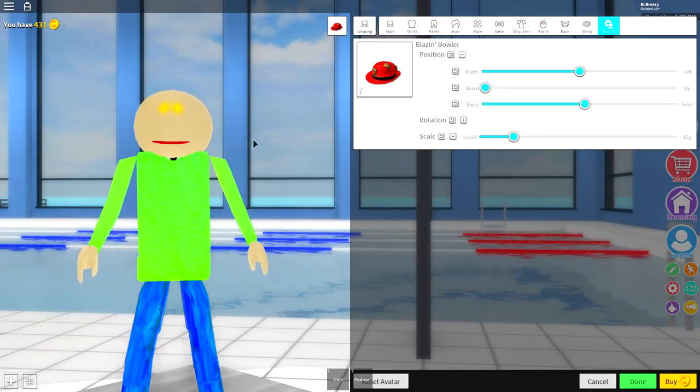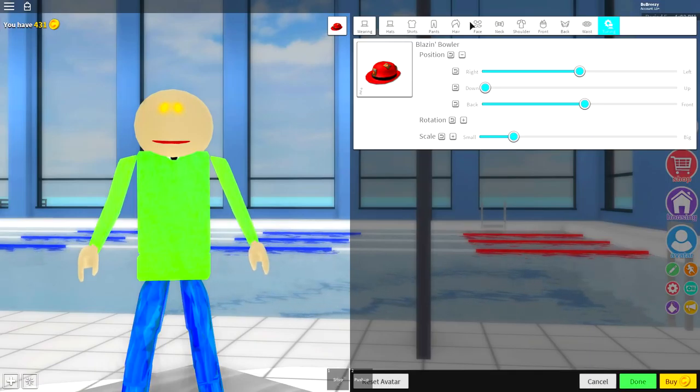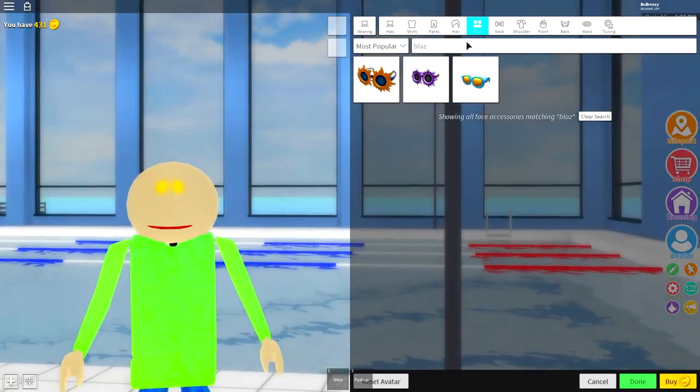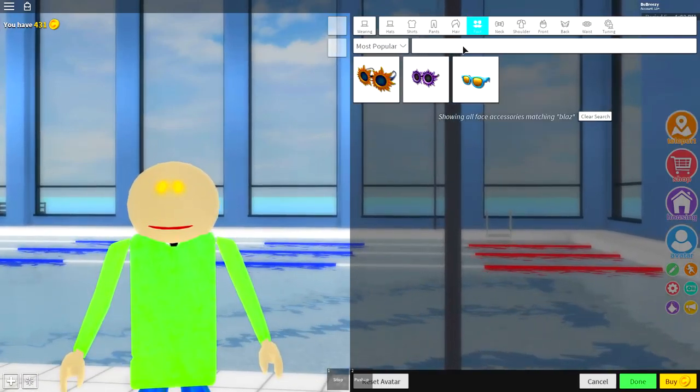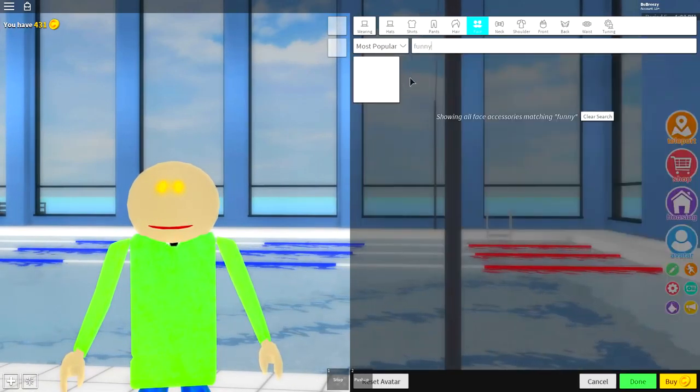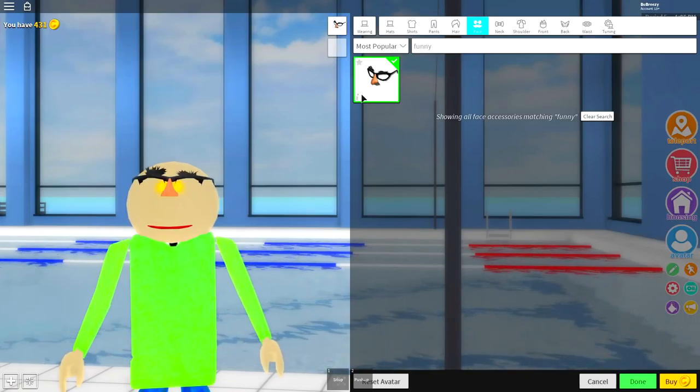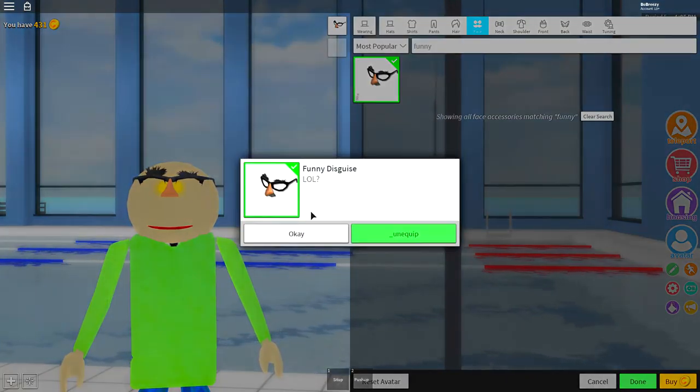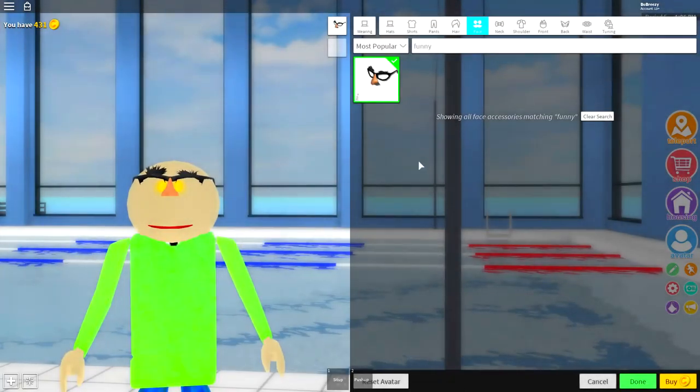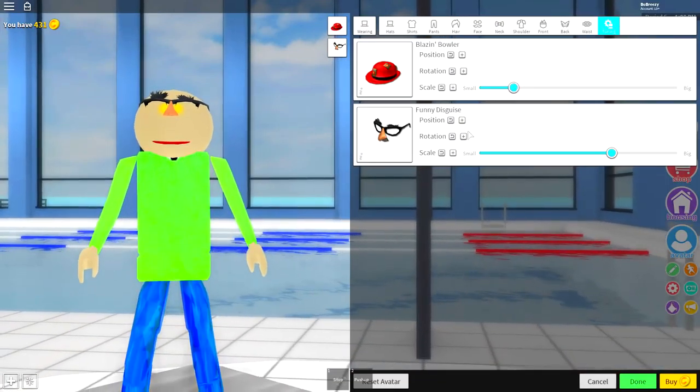You know, like a big lip, that is what we're going for right there. Once we have equipped our Baldi mouth it is time to equip a nose. So come up to where it says face guys, and in the face selection you're going to want to search funny and there will be a set of glasses called funny disguise as you can see right here. And once you have equipped that click tuning and this part is quite important.